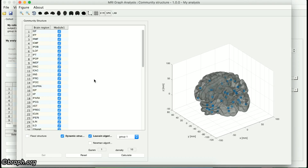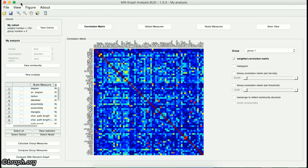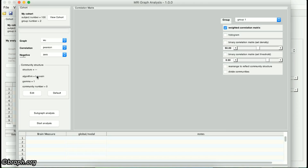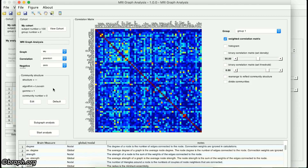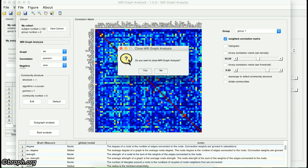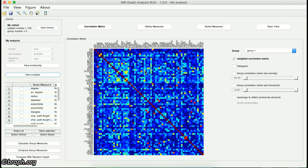Remember that you cannot redefine a new community structure for your analysis here, but you can visualize it. In the case that you want to modify any of these parameters, you have to click on the New Analysis button, which will take you to the previous interface where you can redefine the analysis parameters. On the main panel, you can see the same tools for visualization of the connectivity matrices as in the previous interface.